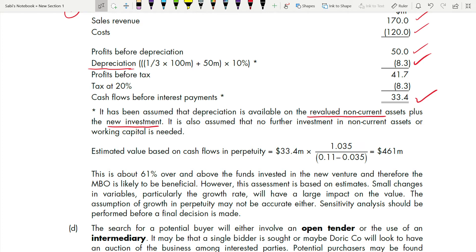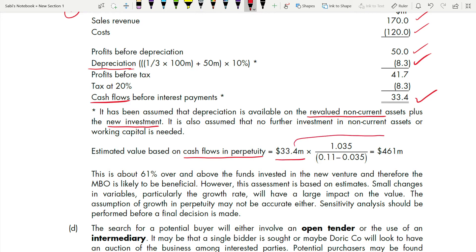There are three ways of valuing a company — asset-based, market-based, and income/cash flow-based. Here we use cash flows in perpetuity since we have been given cash flow data and a perpetuity growth rate. Value = Cash flow × (1 + g) ÷ (cost of capital − g) = 33.4 × 1.035 ÷ (0.11 − 0.035). Cost of capital is 11% as given; growth rate is 3.5% in perpetuity as stated. This gives approximately $461 million.